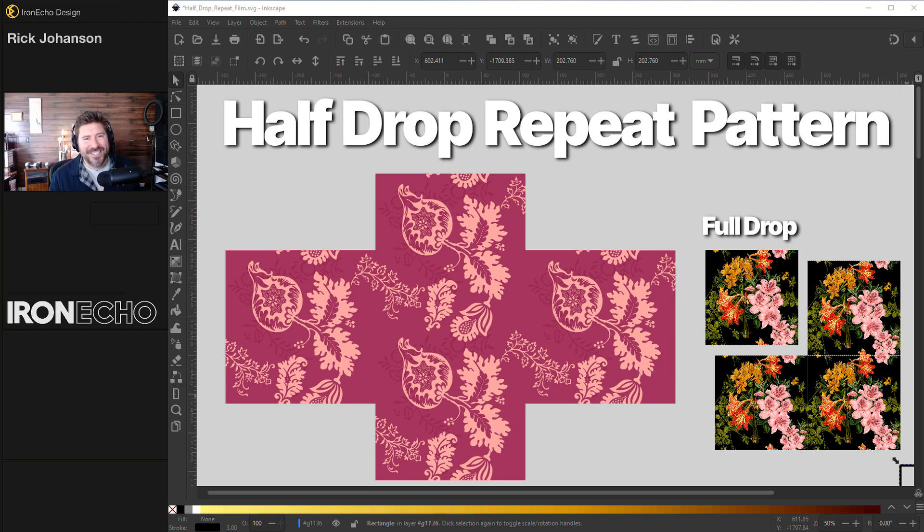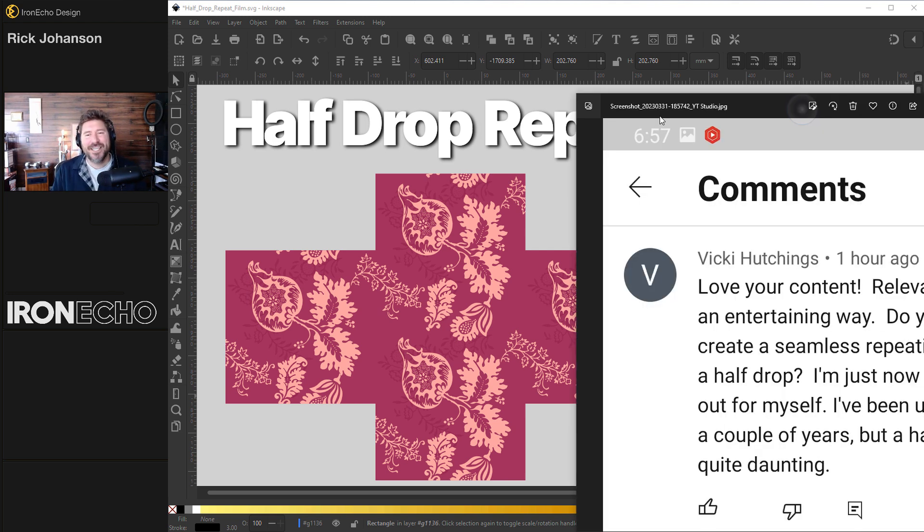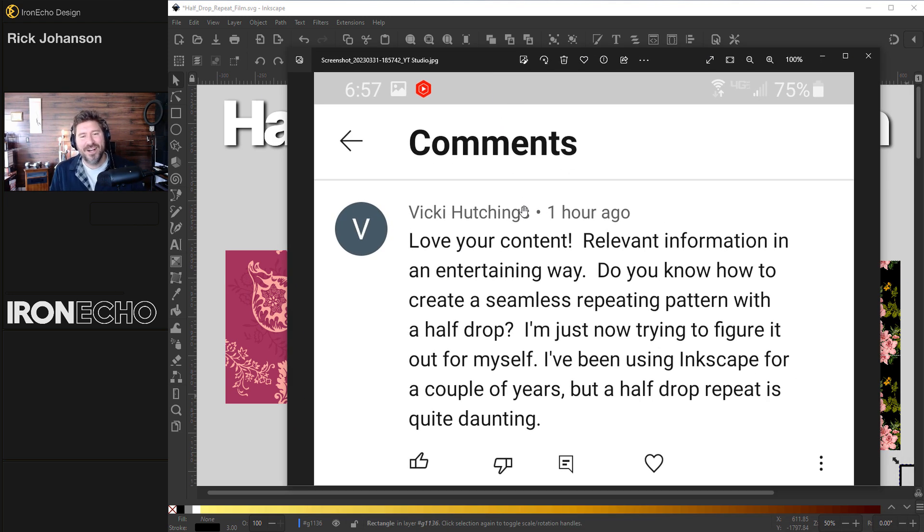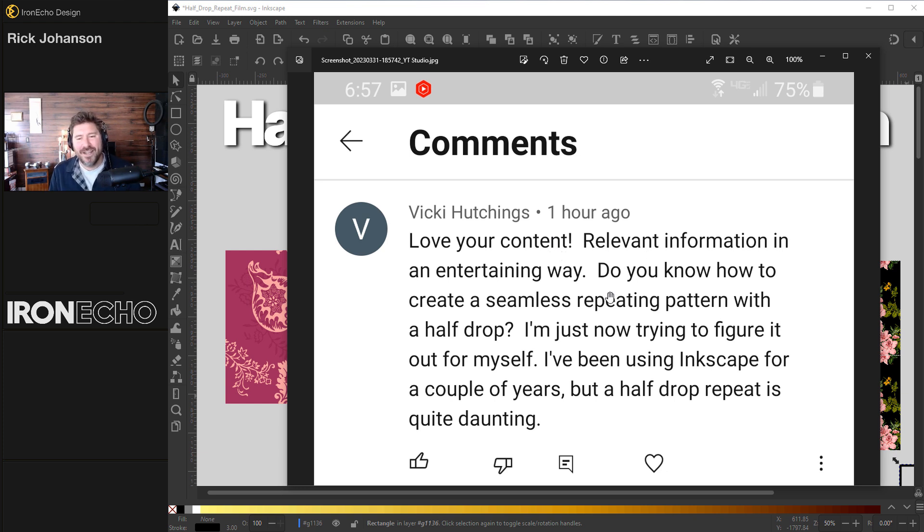I'm Rick Johansson and this is Iron Echo Design. Question came in from Vicki Hutchings. Love your content. Relevant information in an entertaining way.